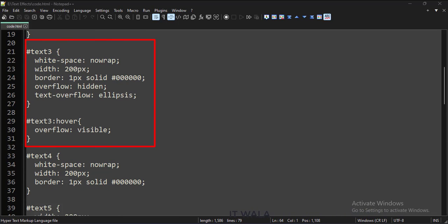Here we have applied the same CSS as above. But when we hover the mouse over this paragraph tag, the hidden or cut text becomes visible.